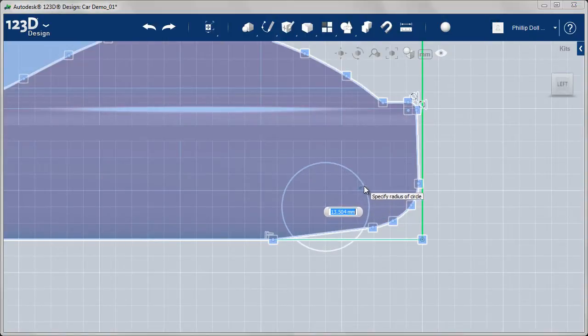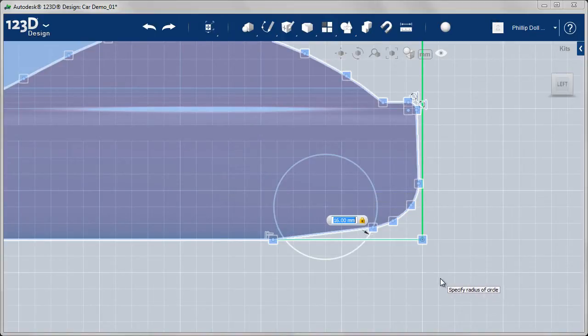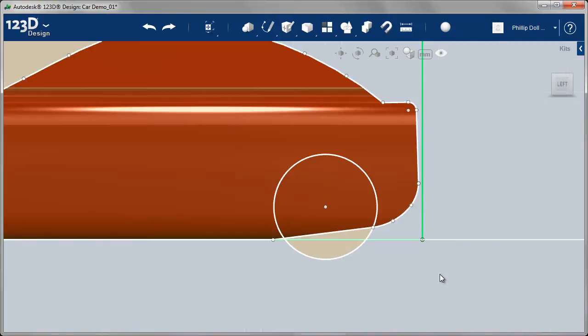I know the wheel is going to be 15mm radius, 30 diameter, so I'll make this opening 16. I might come back and make that bigger, but we'll start with 16.